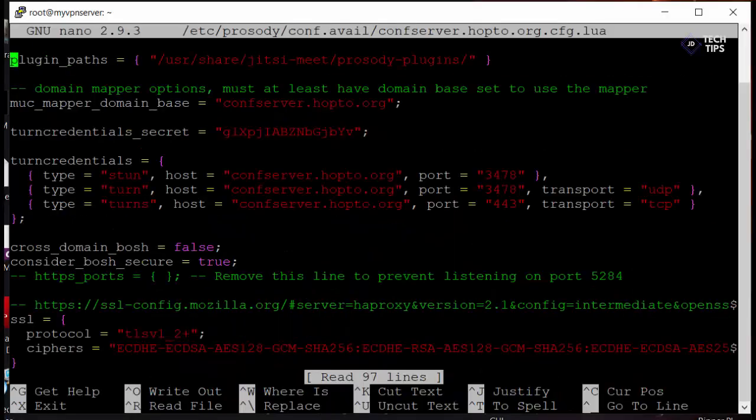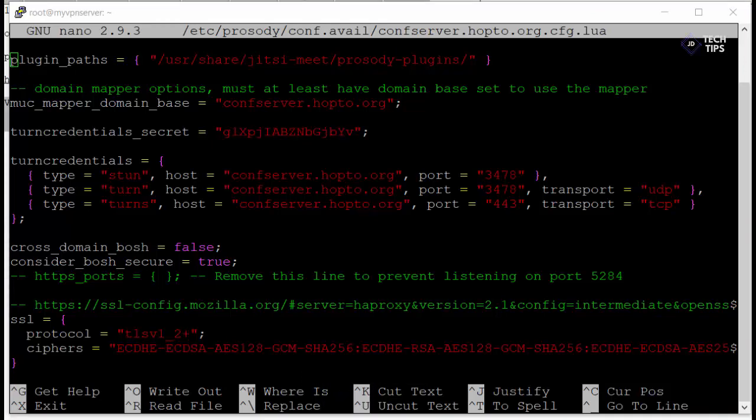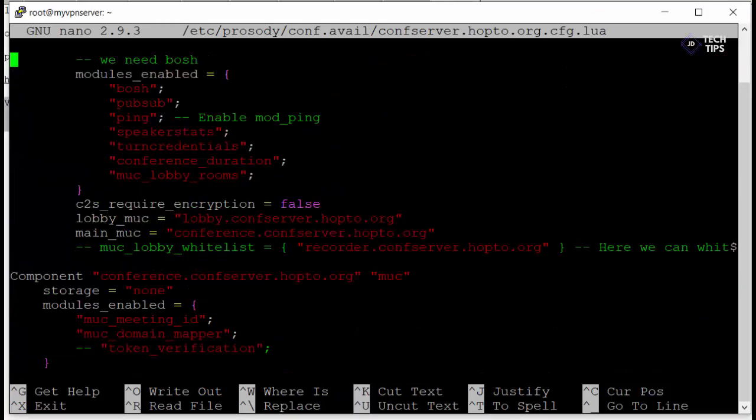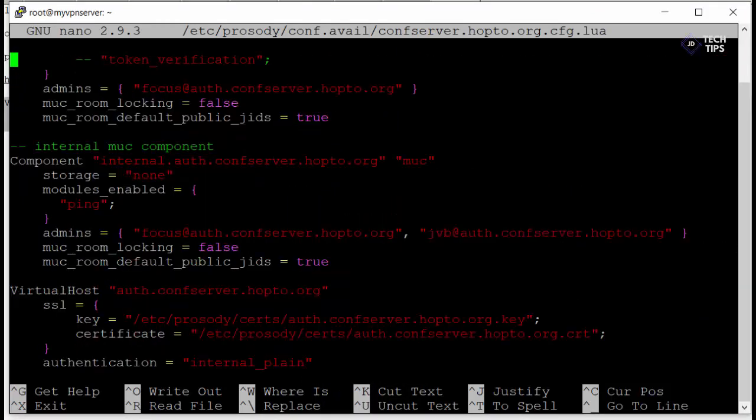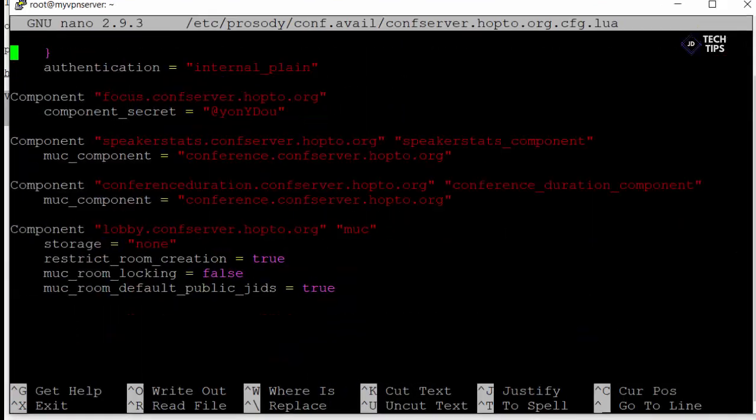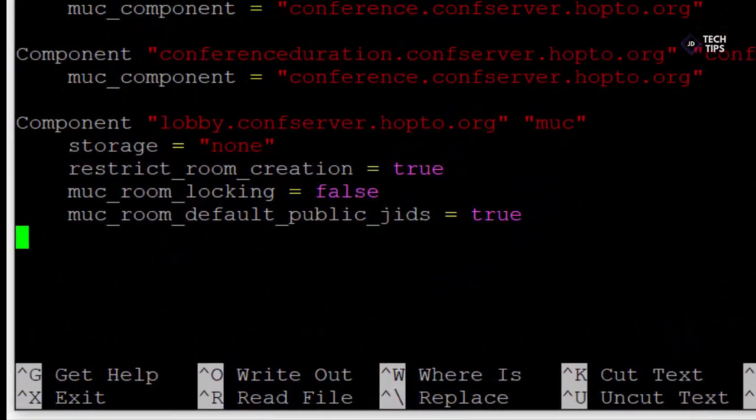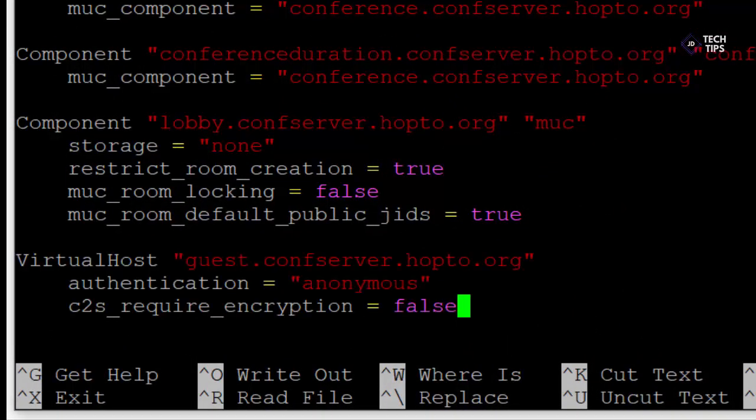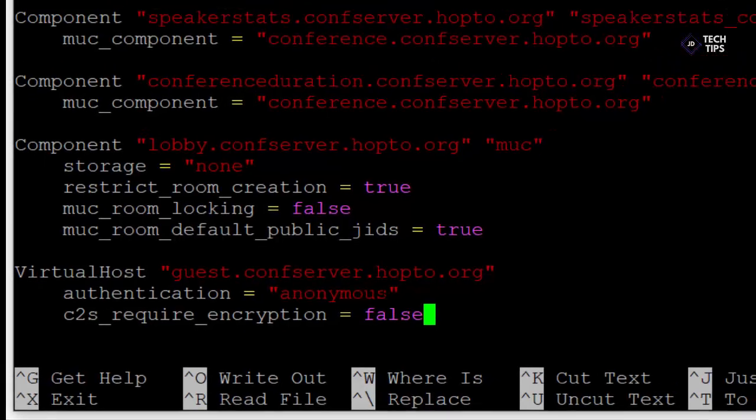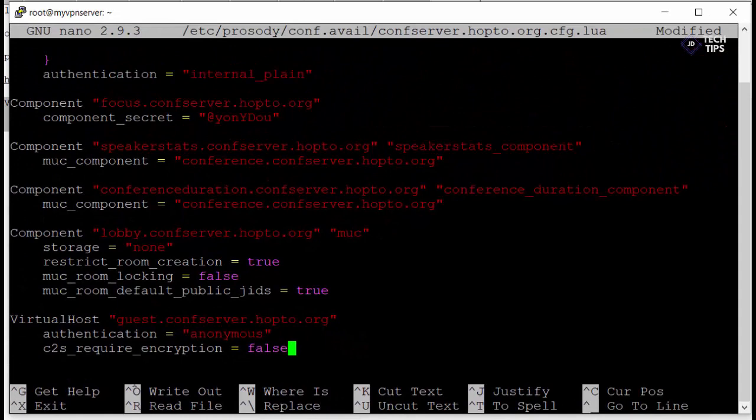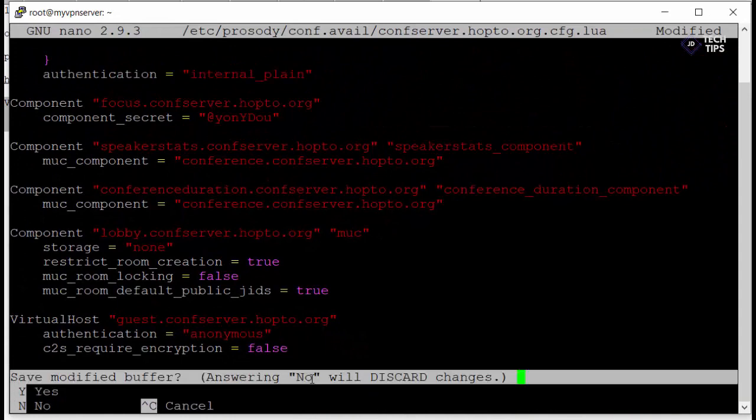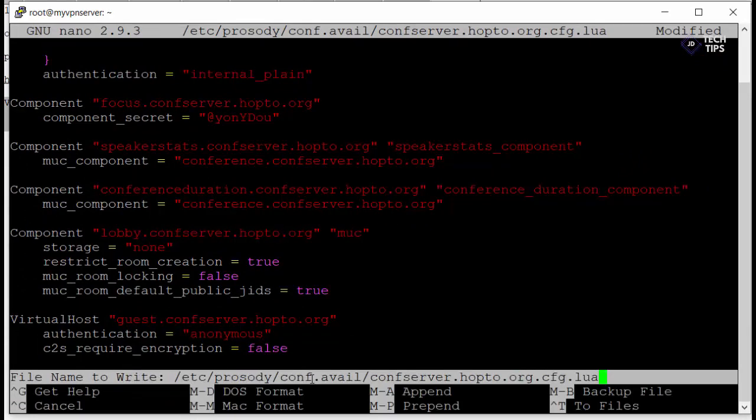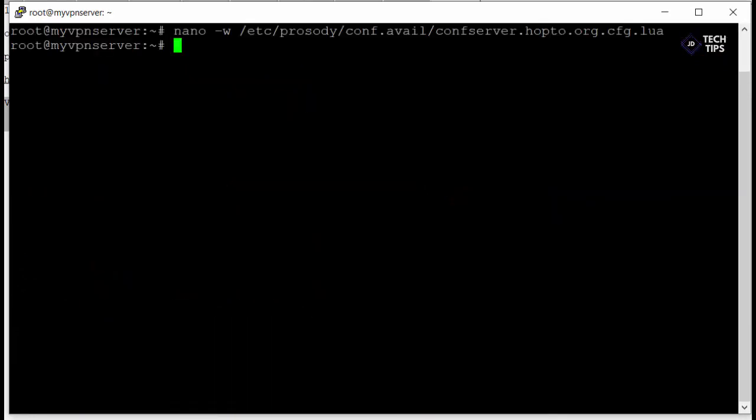Then in the same file if we just control V and just jump down to the end of that file we're just going to add an additional part in for a virtual host down the very end. And just paste that in here. Again all the links for this is in the description and just remember to change your section to match your host name so it's guest.whatever your host name is as opposed to confserver.hopserver.org which is obviously ours.